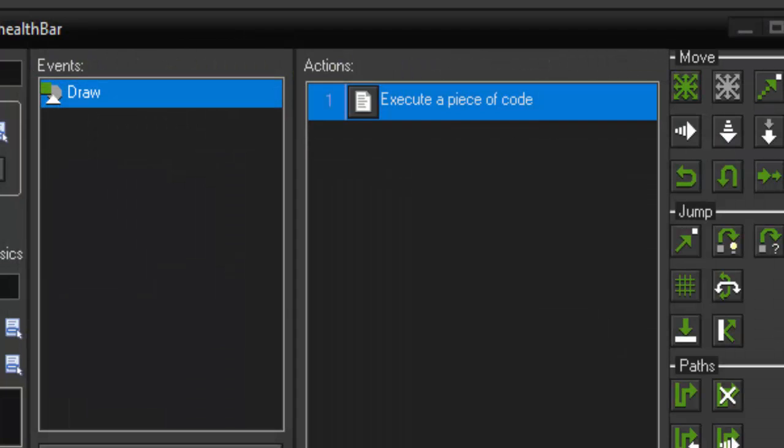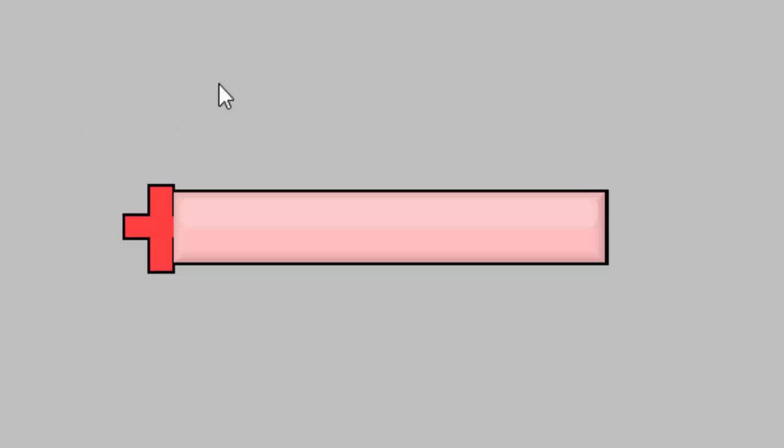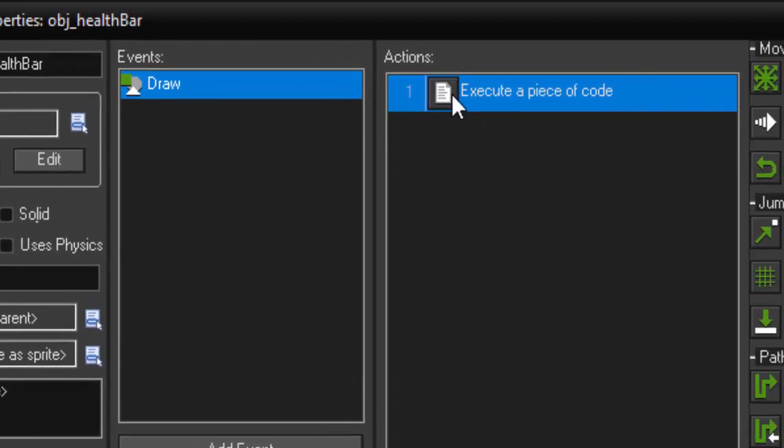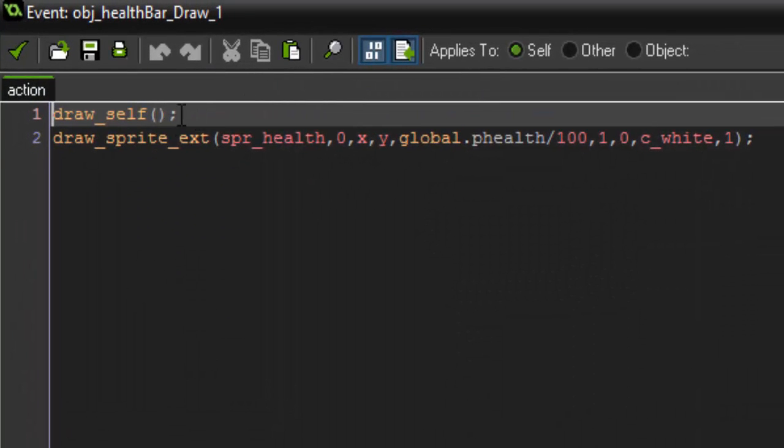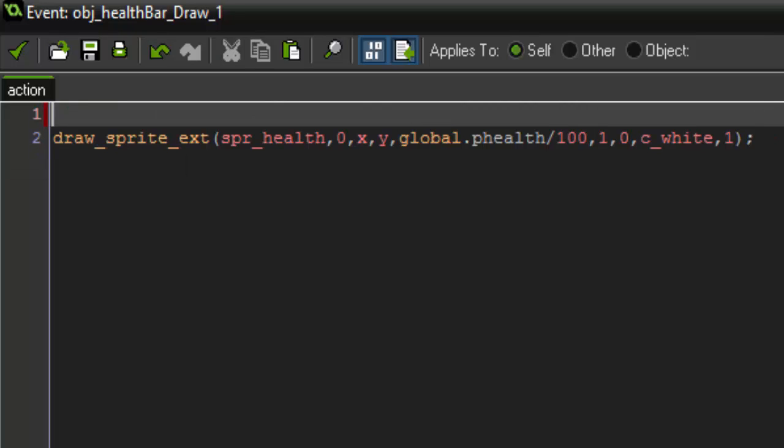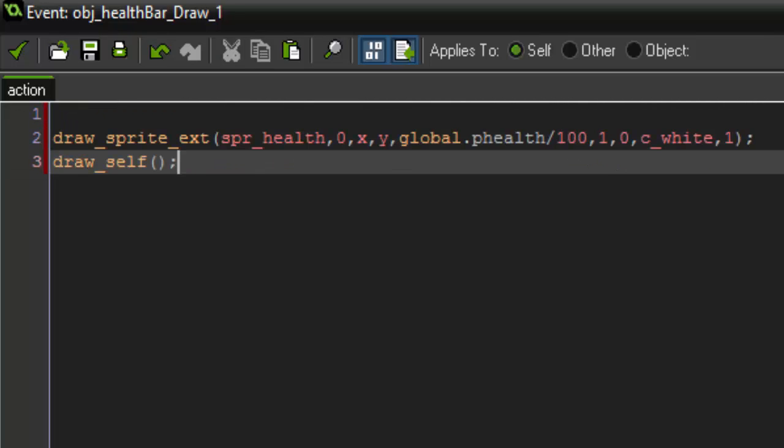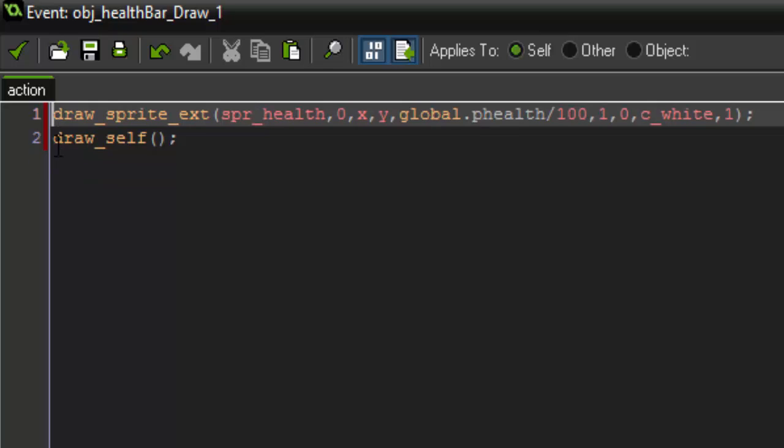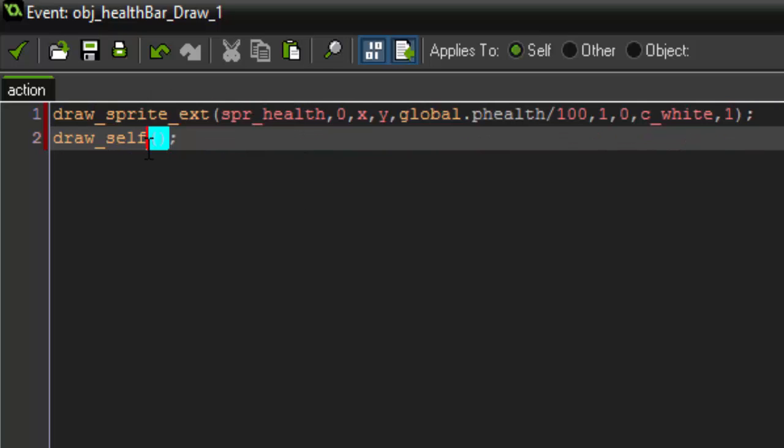But you'll notice when I run it our health bar is being drawn over the outline. That doesn't really create an appealing effect. So in order to counter that all you have to do is cut this line of code draw_self and paste it below. When dealing with drawing in GameMaker it's very important to remember that the order of which you draw things will then translate to the order of what things are drawn on screen. So if we draw the health bar first and then draw the outline, the outline will be on top.